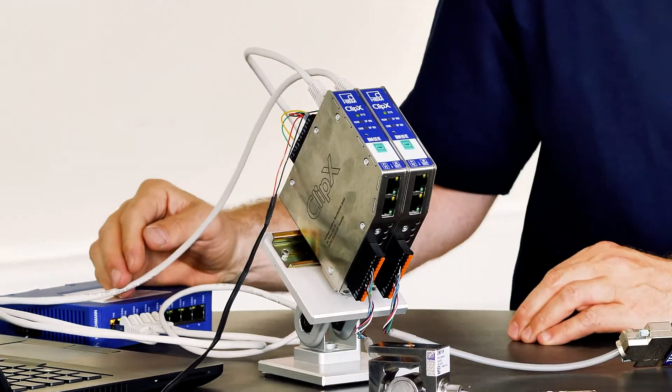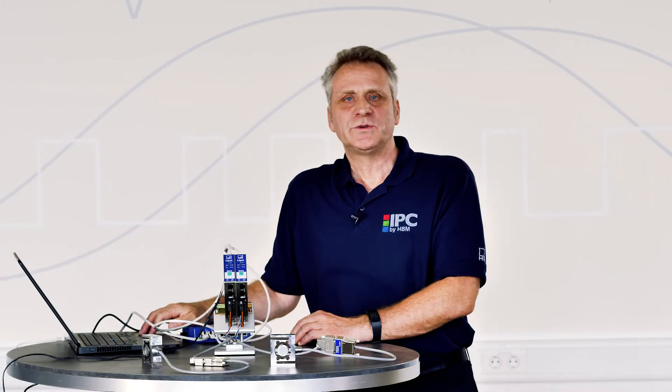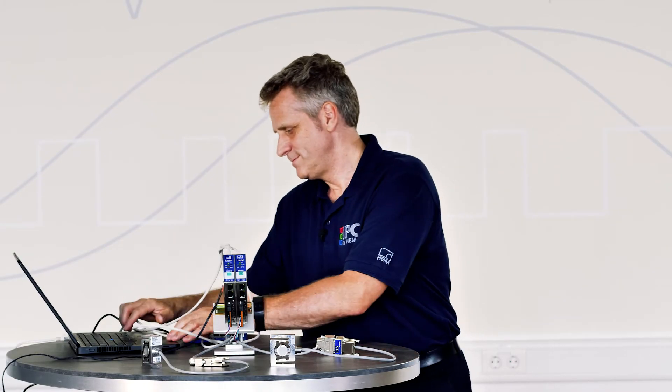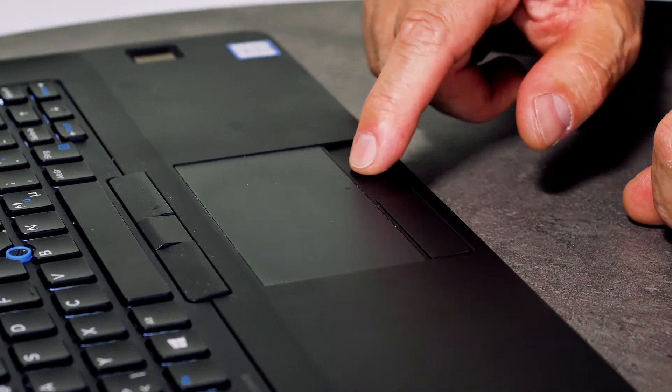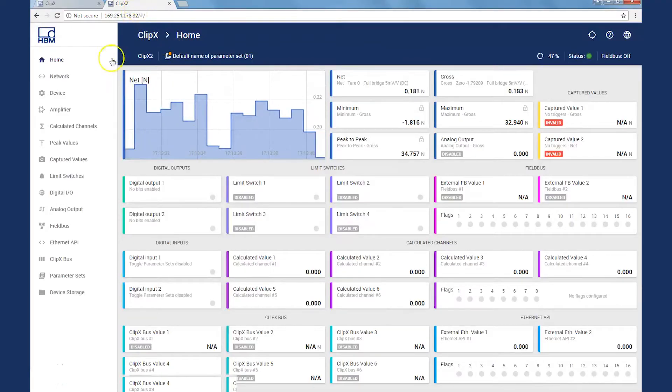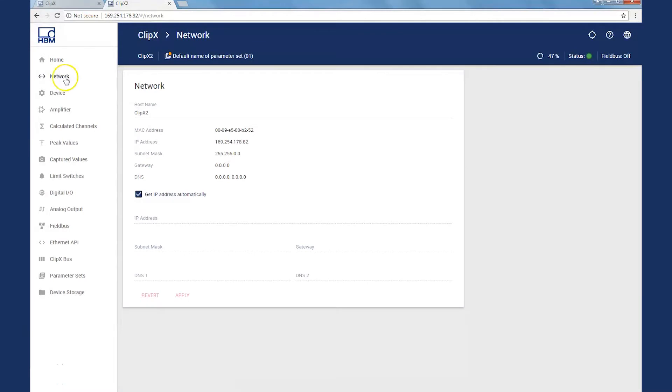I open the browser again and start the measurement task. I've now put in operation the second ClipX. In order to identify it better, I put the device name ClipX2 in the network dialog.